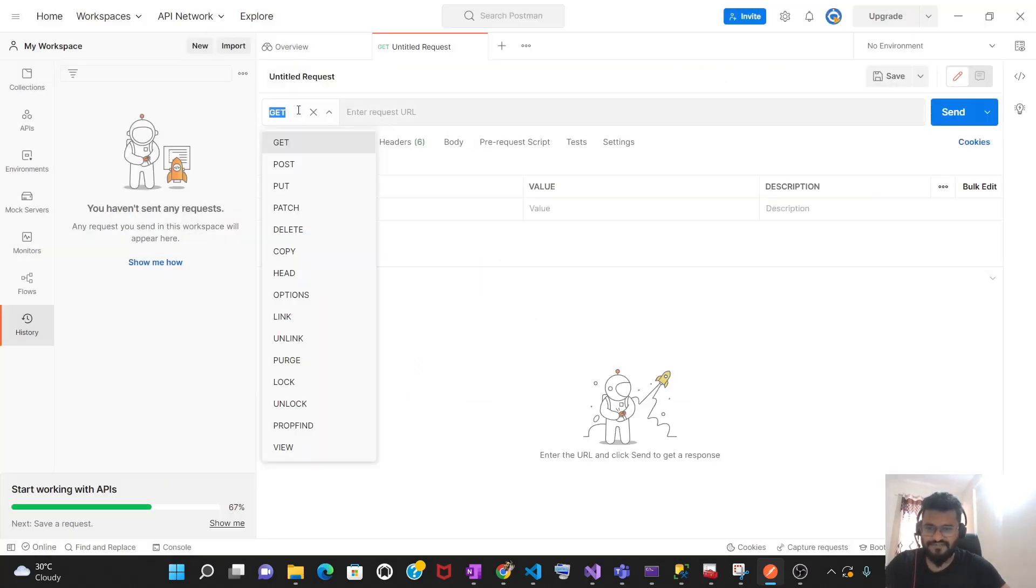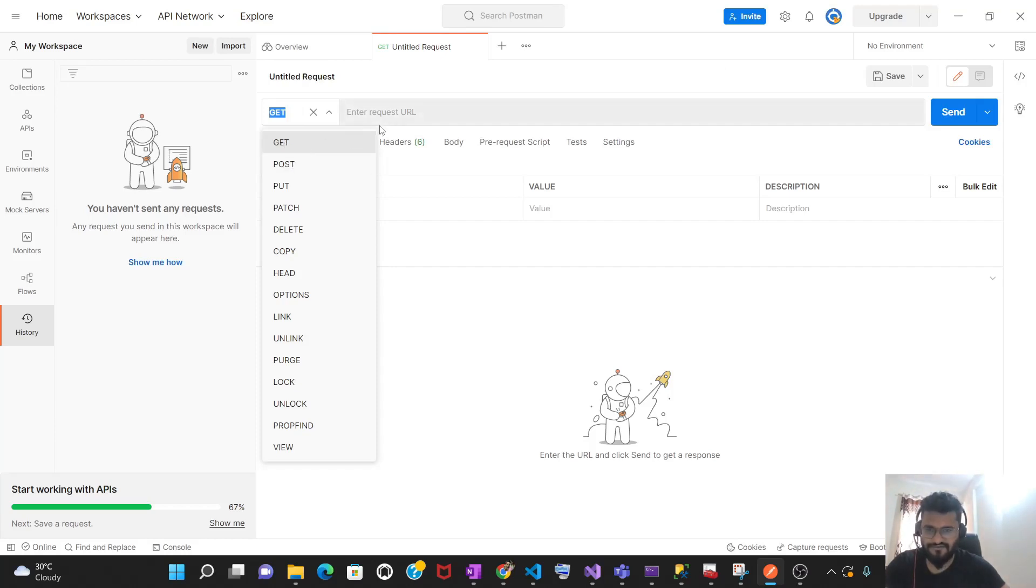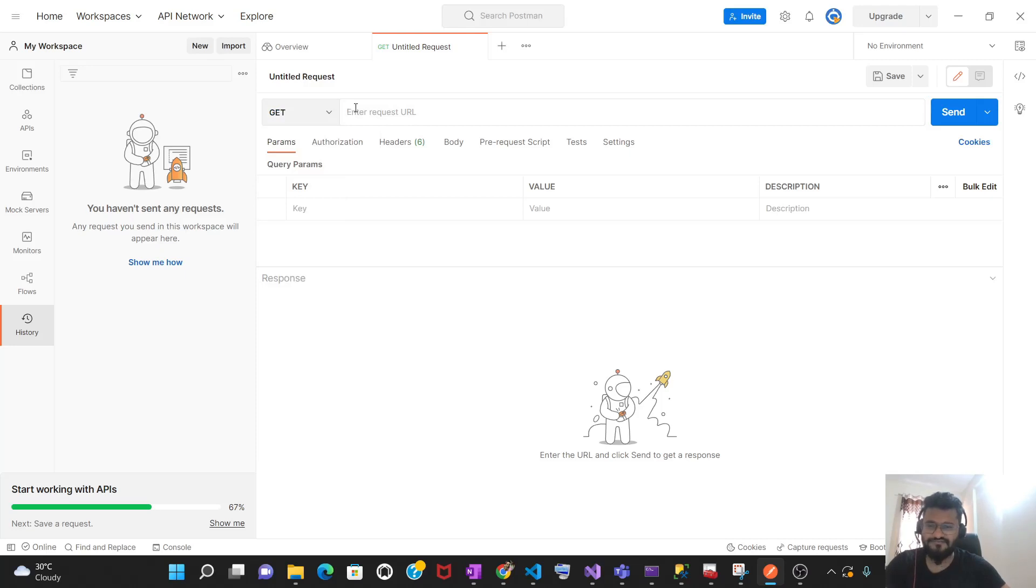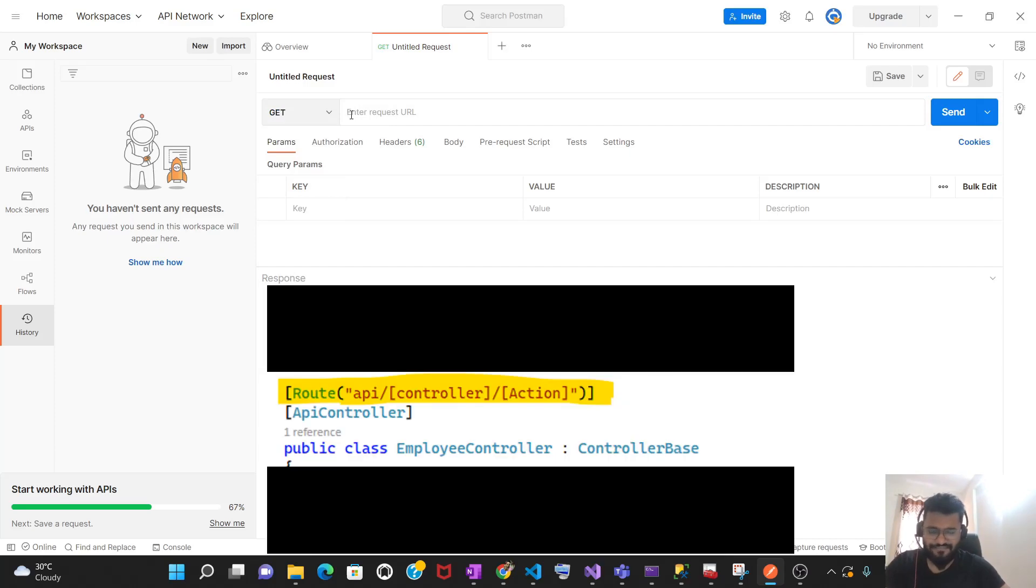These are the verbs. If you are making a GET request, you need to select GET from this dropdown. If you are making a POST request, you need to select POST from this dropdown. And then you have to enter the request URL. The request URL is nothing but a combination of server, API, controller, and the method.